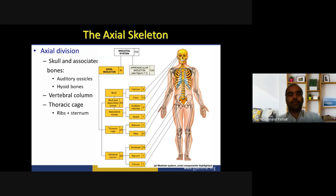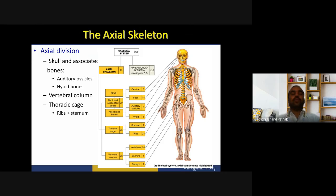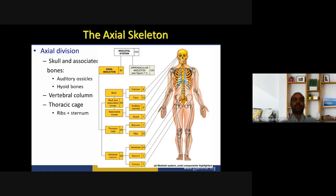The total number of bones present in the skeletal system is 206. These are divided into two divisions: the axial skeleton, which contains 80 bones, and the appendicular skeleton, which contains 126 bones. So 80 plus 126 equals 206. That is the total number of bones of the skeletal system.